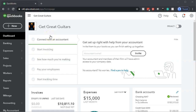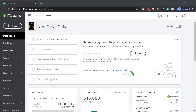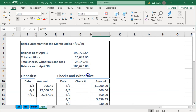Here we are in our Get Great Guitars file. We did the bank reconciliation for the prior month and it's going to be much the same for the following month. You still might be asking why do I need to do the bank reconciliation since I pulled this information directly from the bank with the bank feeds. We still need to do the bank reconciliation to make sure that we don't duplicate information, and to make sure that information is complete. That being said, the bank reconciliation should be very easy to do because it will already be checked off within the bank reconciliation.